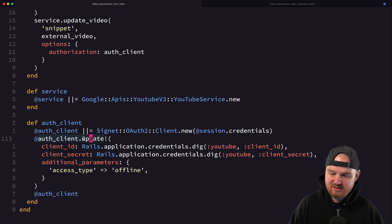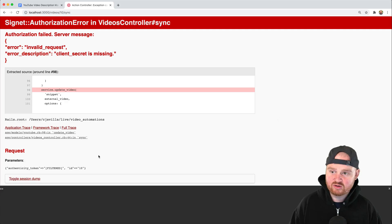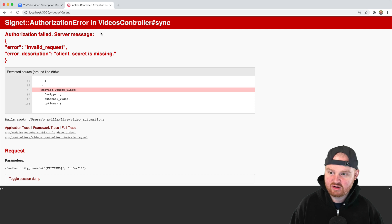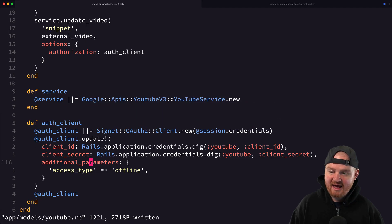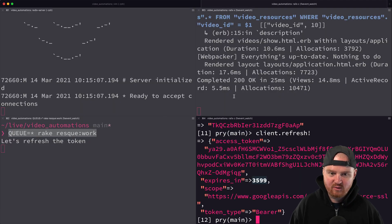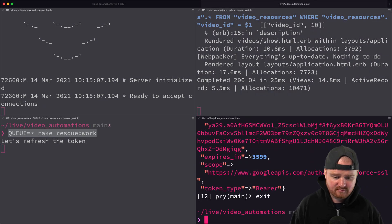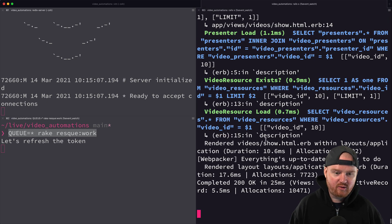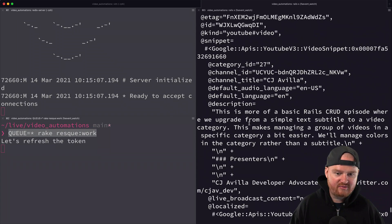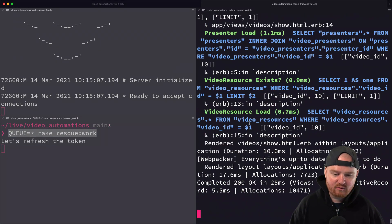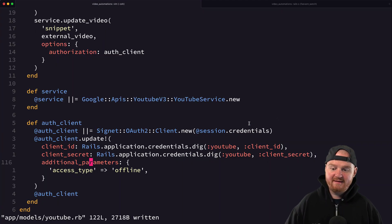By passing this update into the auth client, now when we refresh the page or try to take an action — in this case we're syncing a description to a video — it succeeds. Before it makes its request to YouTube, it checks to see if the auth token is valid, and if it's invalid it automatically refreshes it for us.